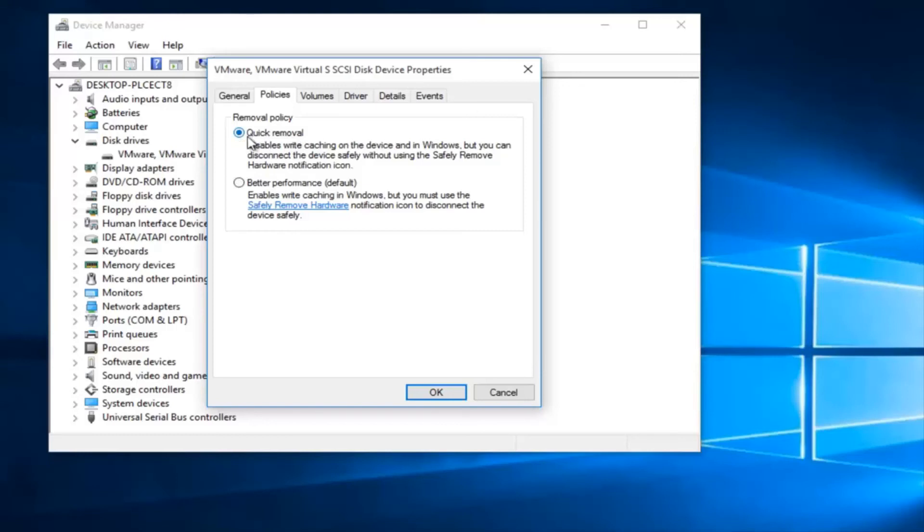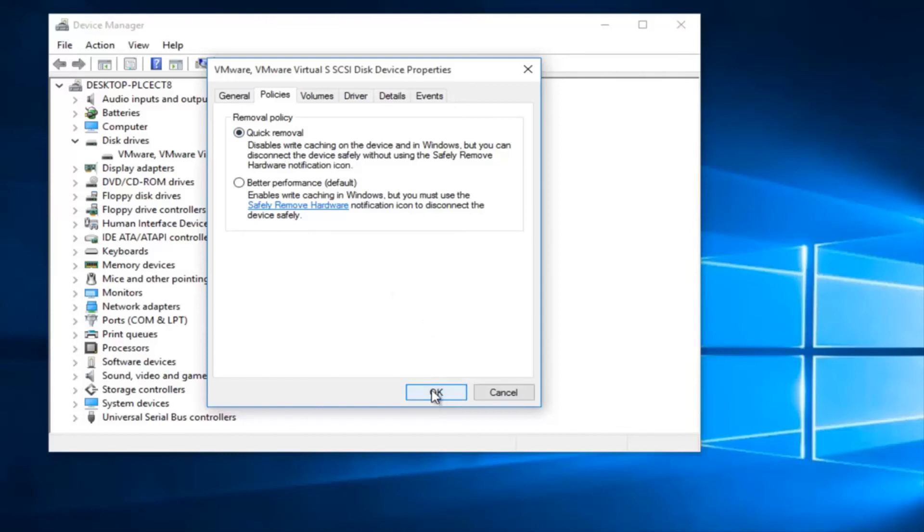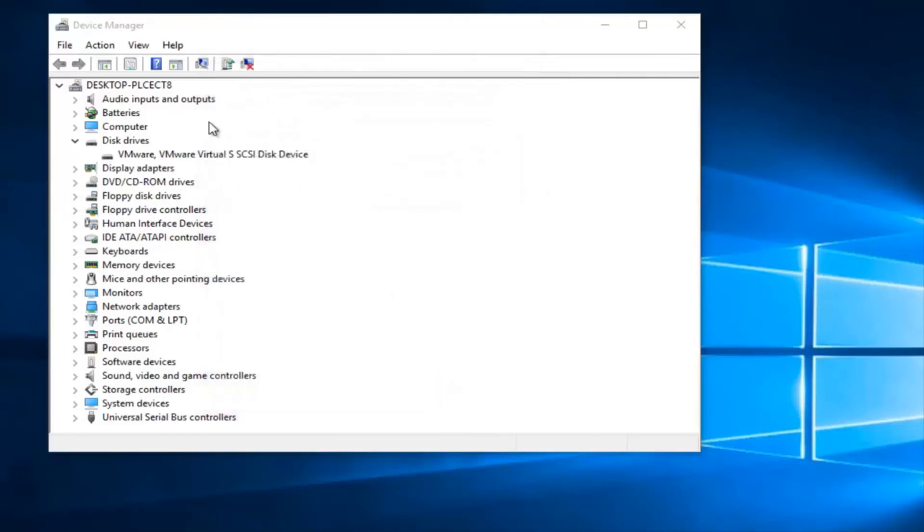So once that is selected, this will disable the cache. So you want to left click on OK once you do that.